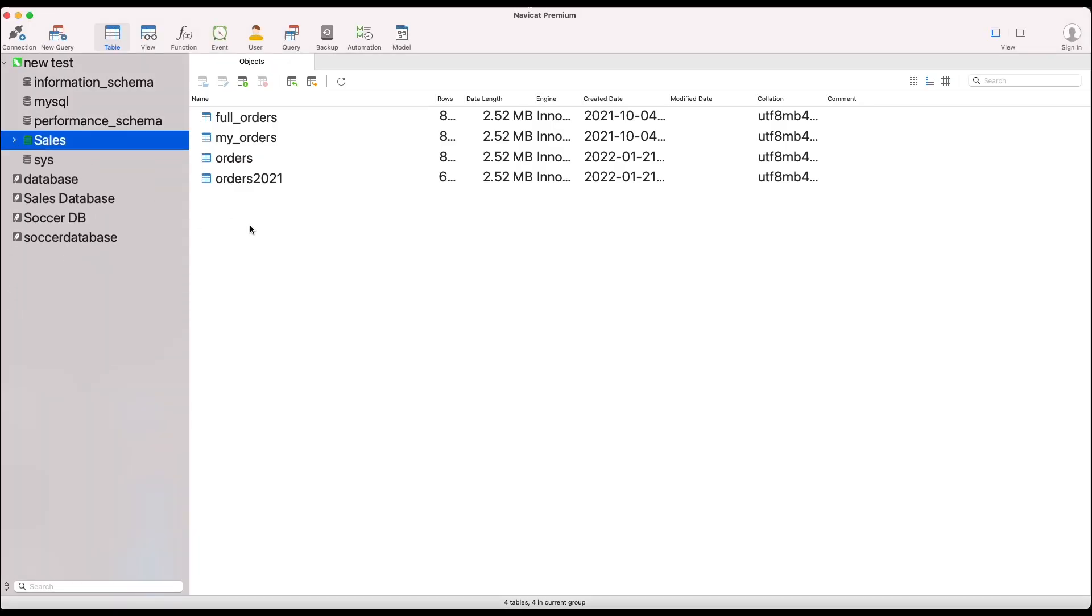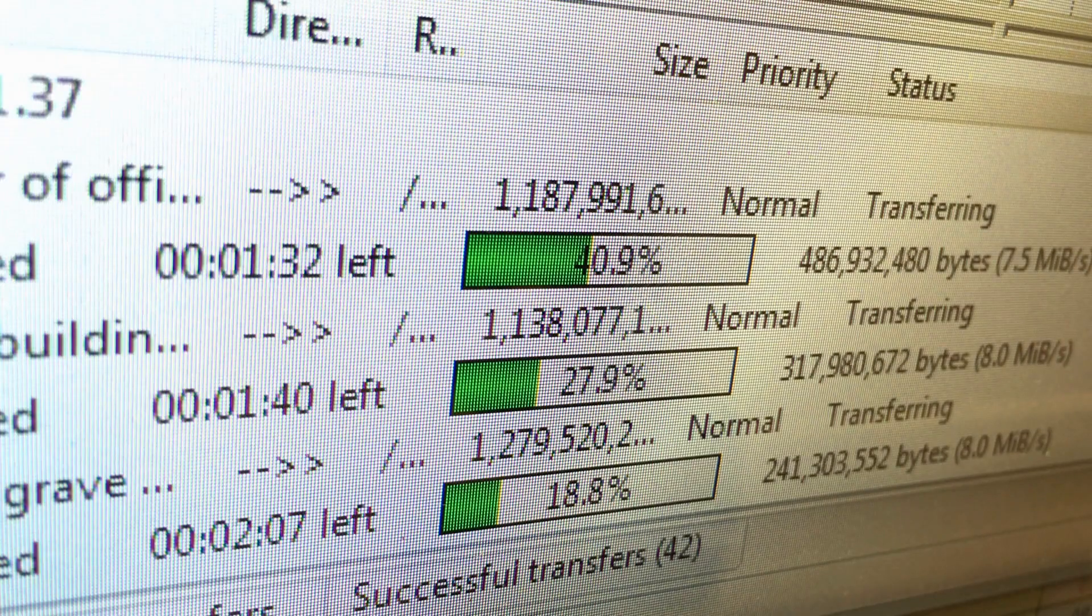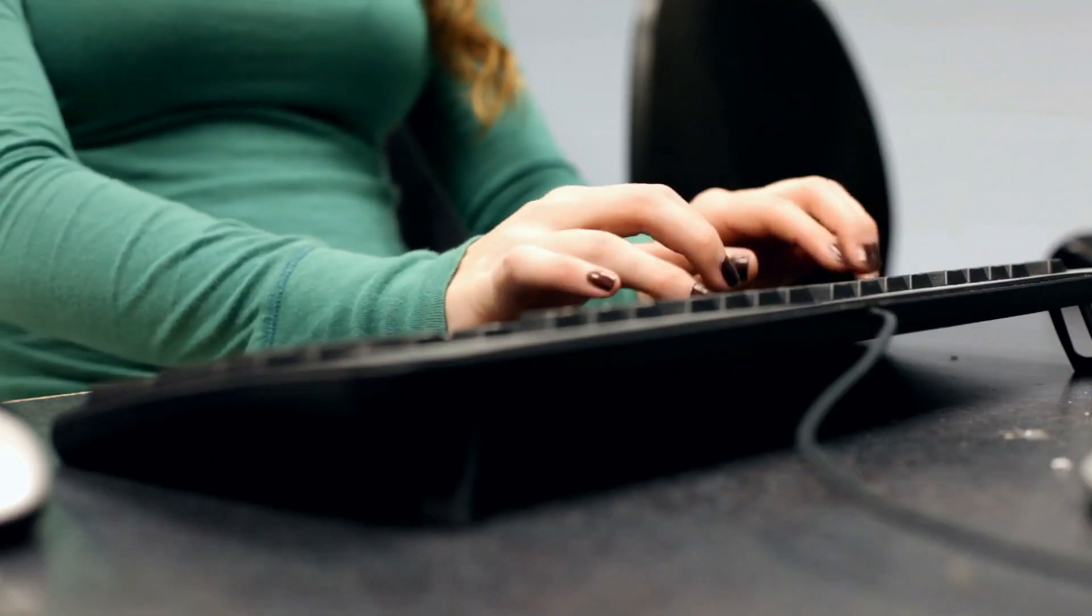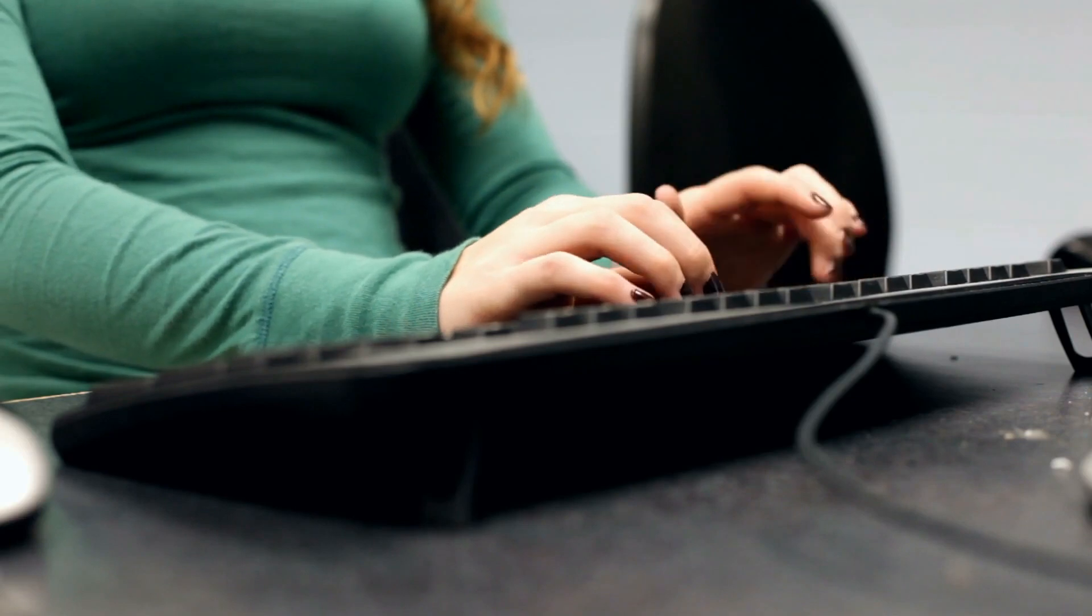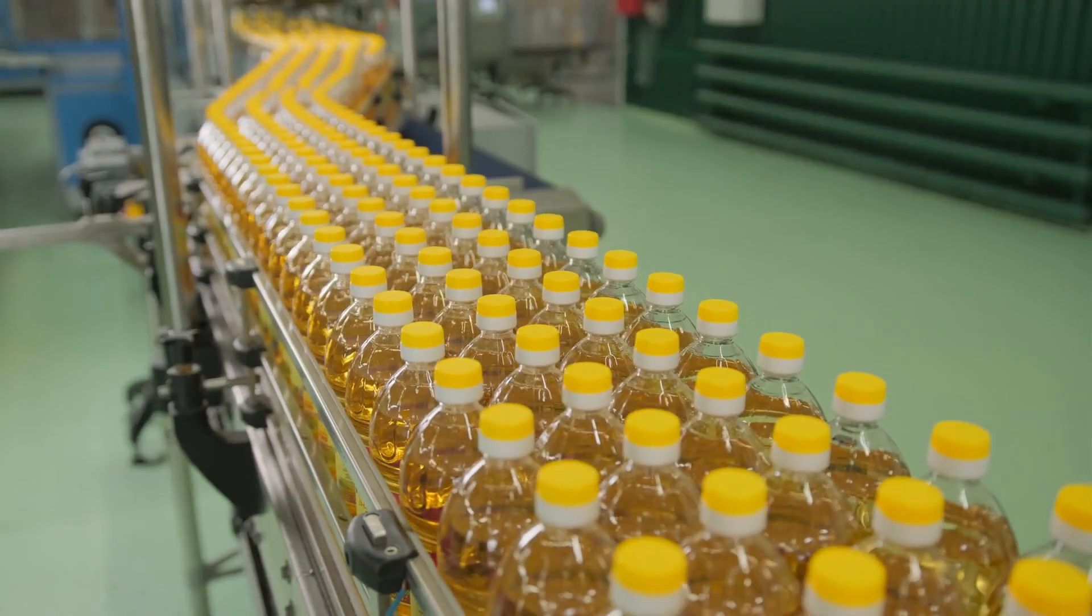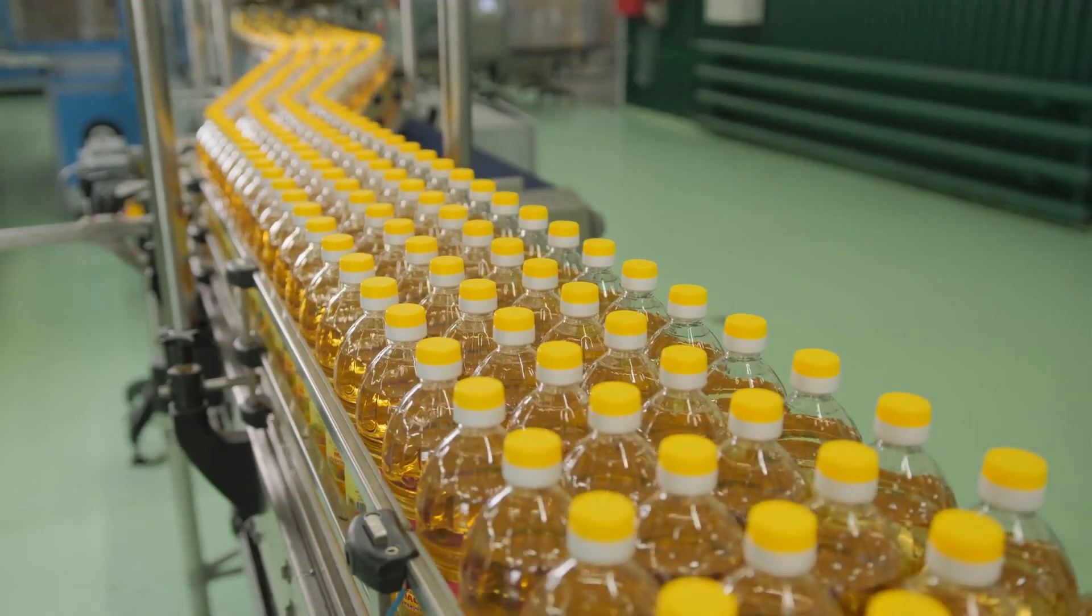Here we are again in NaviCat, my tool of choice for managing and querying SQL databases. I'll add a link to it in the description. The first few functions we're going to look at are mainly used for manipulating column values in order to clean them. Cleaning data basically means correcting poorly formatted or incorrect data so that it can be analyzed. Sometimes data can become poorly formatted when it's copied from one place to another, or if the data has been manually entered by different people. In both these cases, you would need to clean the data by making all values uniform so that they can be aggregated properly.